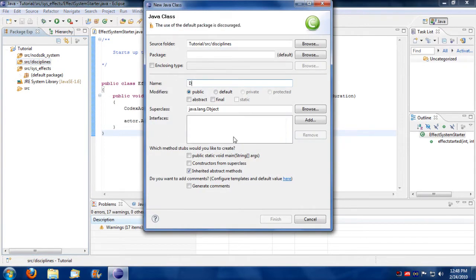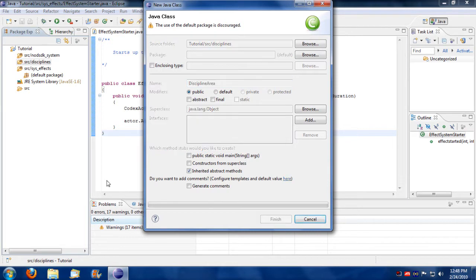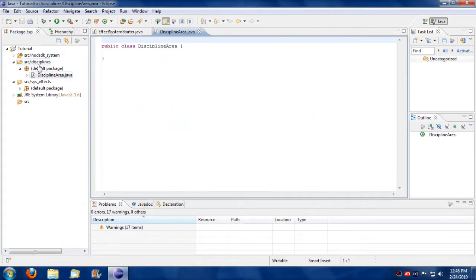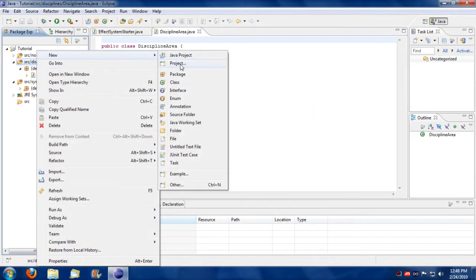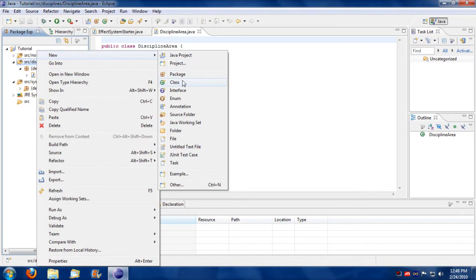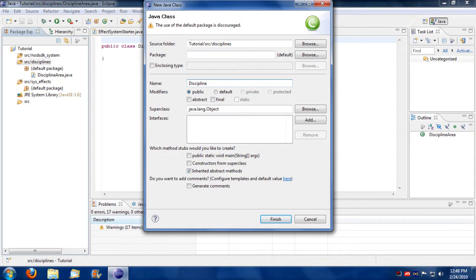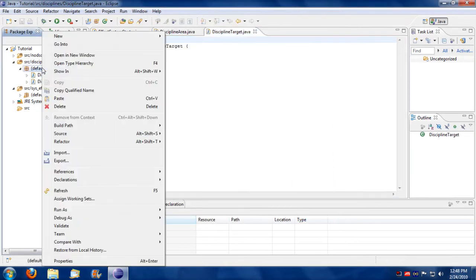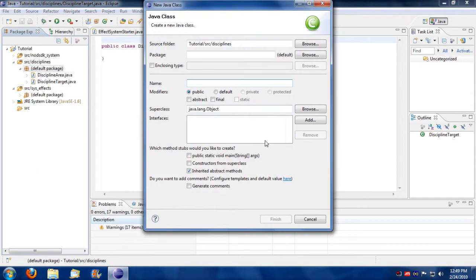I'm going to call this discipline area. I'm going to create another script, call this discipline target. And the third discipline, this will be discipline self.